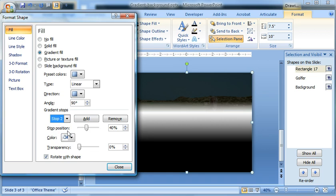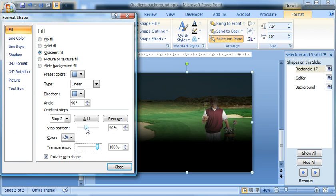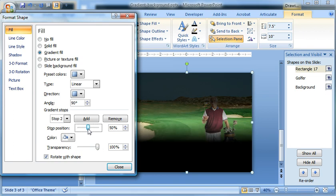So stop two. Stop two I know is going to have a high transparency, right? Because that's how we can see through the image. But where the stop position goes, I really don't know. So I'm just going to put it at 50 for now.